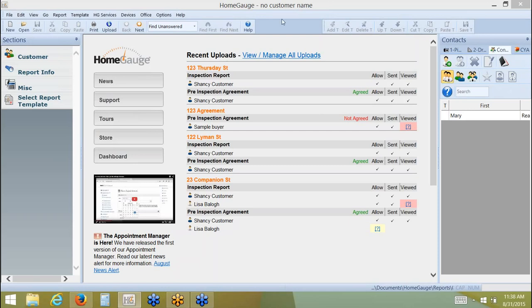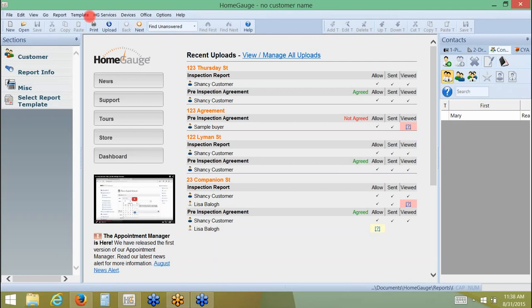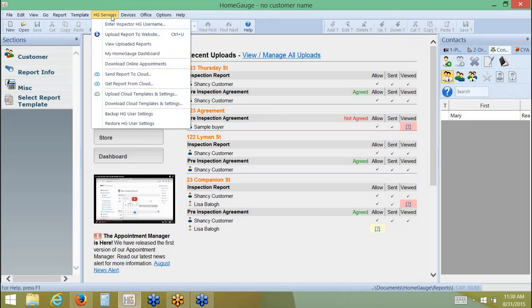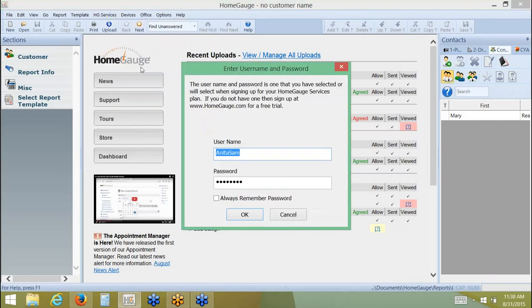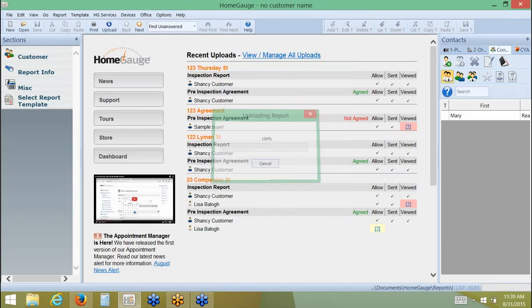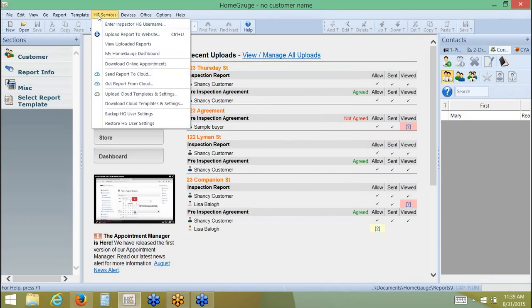So at the top of the screen here, I'm going to use my HG Services button and I need to be sure that I'm logged in. This way it will navigate me to my HomeGage Dashboard. So I'll click on HG Services and go down to Enter Inspector Username. I want to be sure I'm logged in here. I'll click Always Remember. By accessing the Dashboard and then Support Center this way, you'll automatically be logged in. So you won't have to fill out any information should you need to submit a question. I'll go back up to HG Services after making sure I'm logged in. And I'm going to go down to My HomeGage Dashboard.